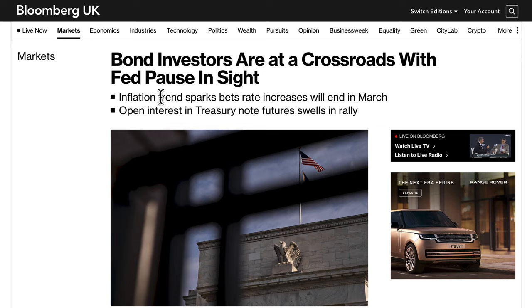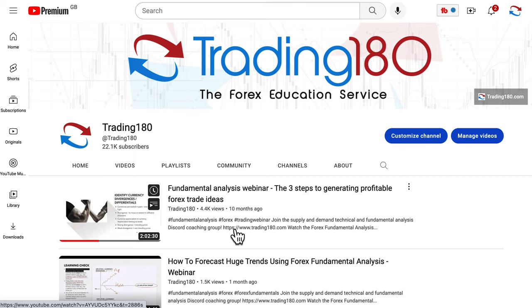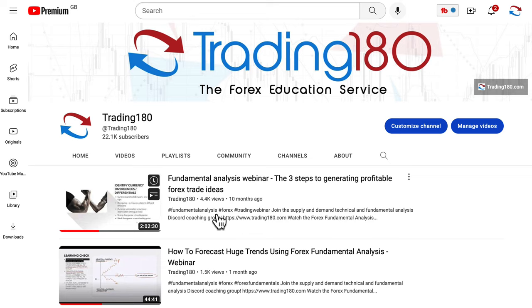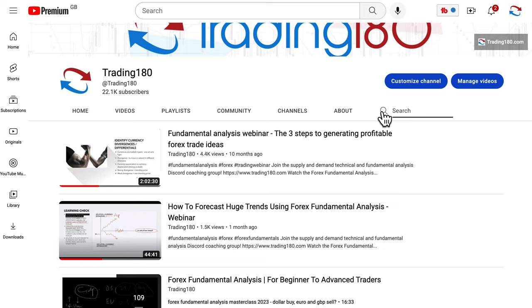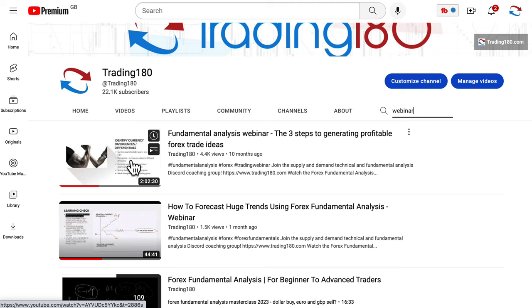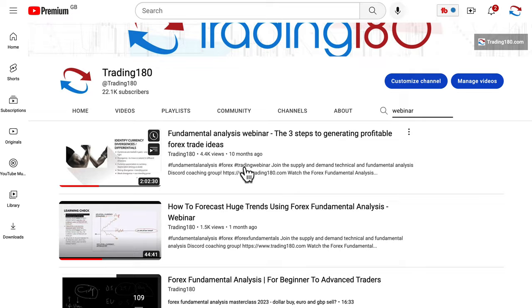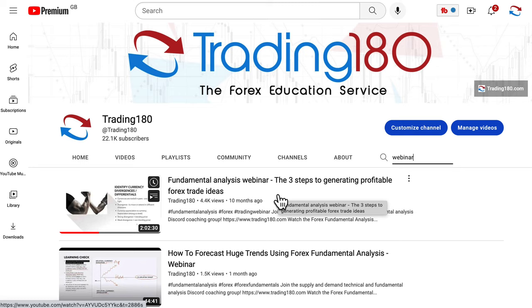We've been talking about this for the last few weeks. I've had a buy bias on the dollar, but I've actually changed my bias — I'll get into that in a moment. If you want to understand why I've changed my bias and really understand how inflation affects interest rates and GDP, I have webinars on my channel. Type 'webinar' in the search and the fundamental analysis webinar and 'how to forecast huge trends using forex fundamental analysis' should come up. Watch those — they'll give you a solid foundation for predicting large trends in the forex market and understanding when to change your bias on currencies.